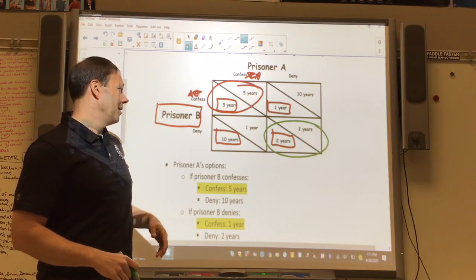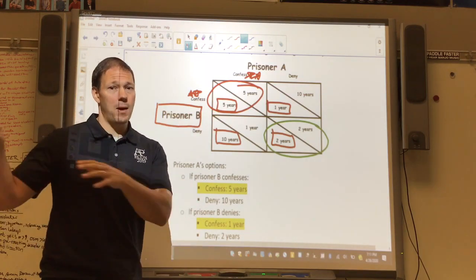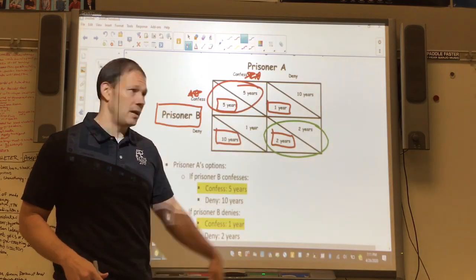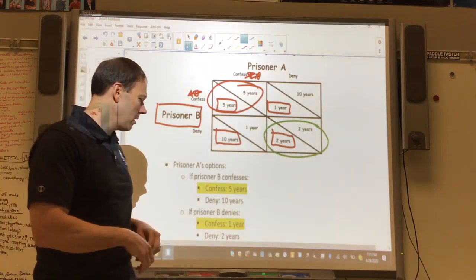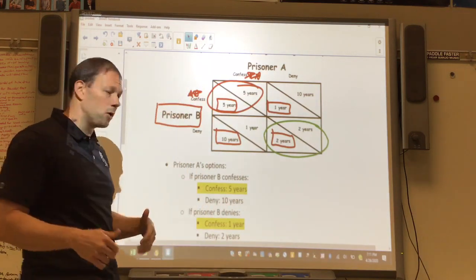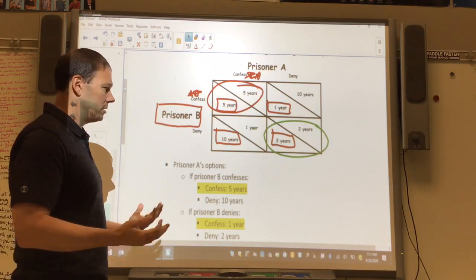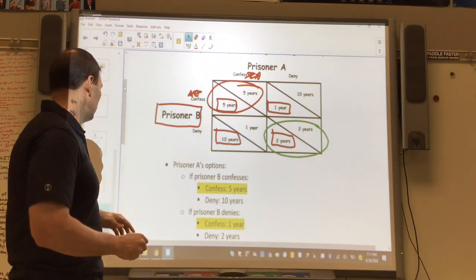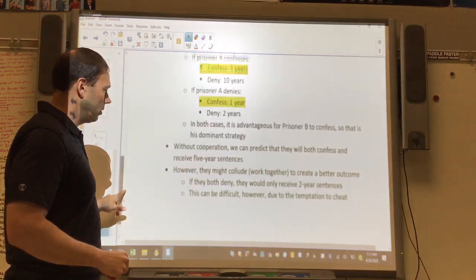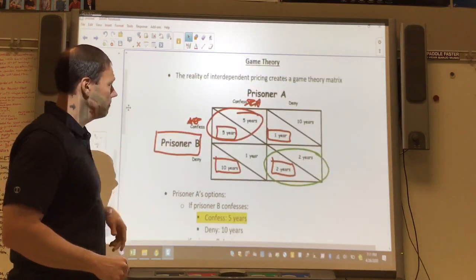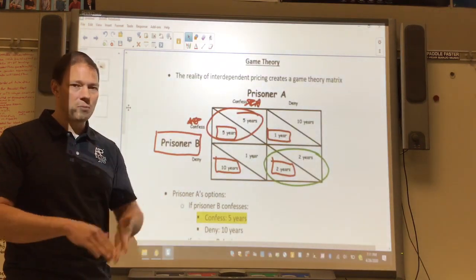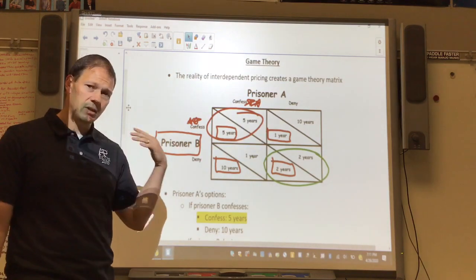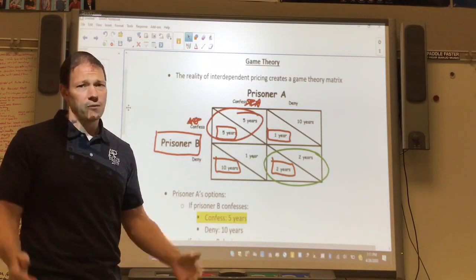With oligopoly comes what's called collusion — the idea of working together for a better outcome. If they know they'll both end up confessing and getting five years, why not both deny and get two years instead? Oligopolies sometimes try to collude — manipulating price or output to get a better outcome. The trick is trusting your partner. There's always temptation to cheat: if I know my partner will deny, I can confess and cut a year off my sentence. These agreements often break down because of that temptation. Those are the big concepts for unit 4.